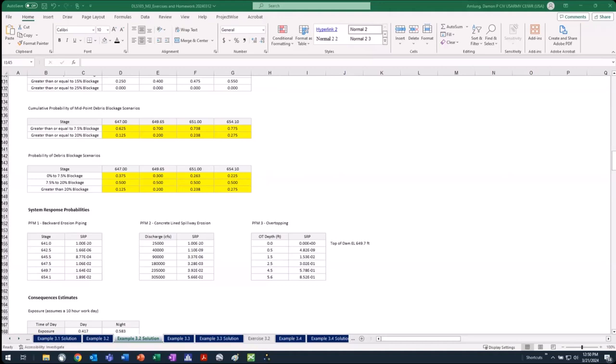Gate blockage and seismic are certainly contributors and sometimes risk drivers — you don't know until you get into the analysis. There's been a lot of work recently on ESAC 3s: when you've got a gated structure with potential for overtopping if a couple of gates don't work, being able to handle that becomes a big deal. Gated projects make calculations much more complicated.